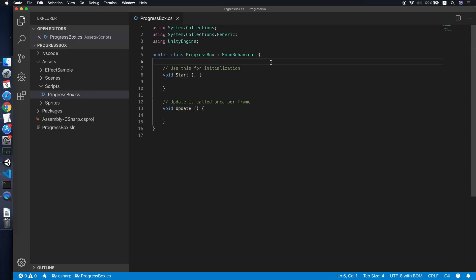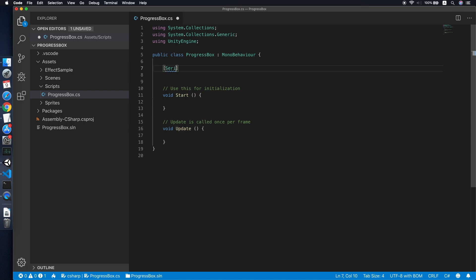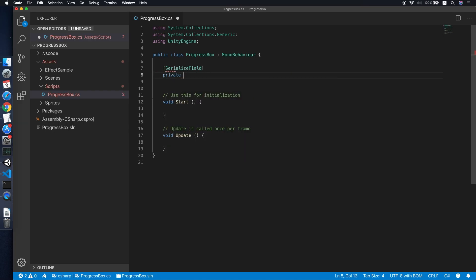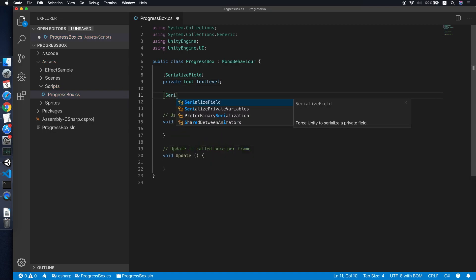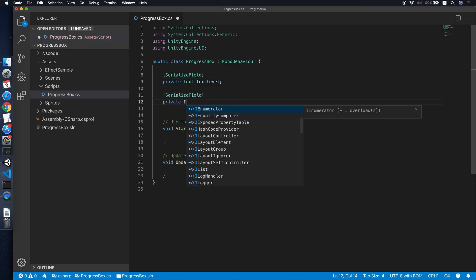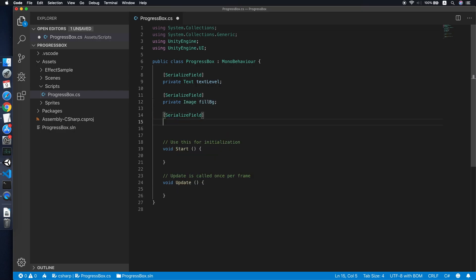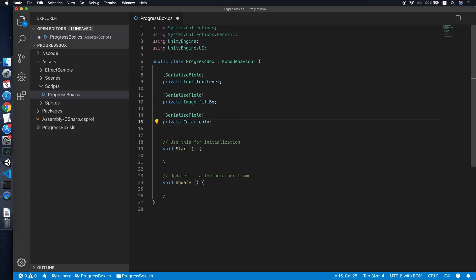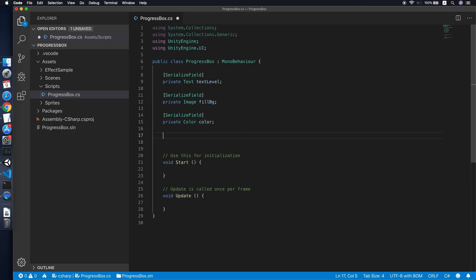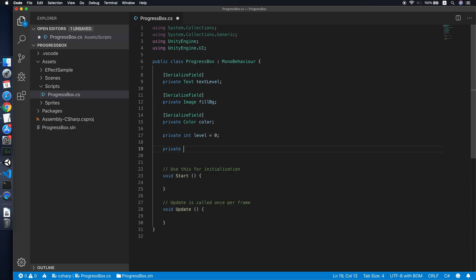In our script we need to initialize a few fields. The first one will be a private serialized Text field called 'textLevel' — fix the error by using UnityEngine.UI. Then add another serialized field for Image called 'fillBackground', and a third serialized field for Color which is the default color of the background.